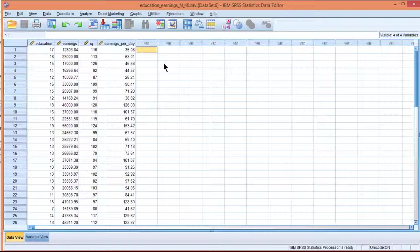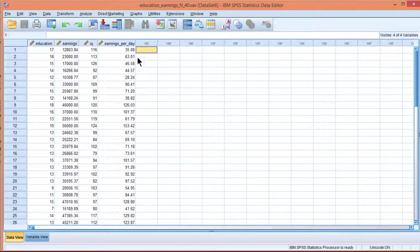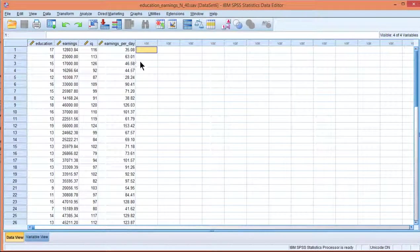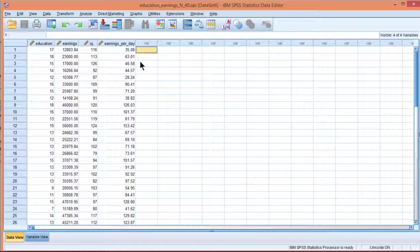Some background: the assumption of homoscedasticity implies that the variance of the residuals is equal across the whole continuum of the independent variable. In plain language, the assumption of homoscedasticity implies that the prediction equation is equally good for the entire spectrum of the data.